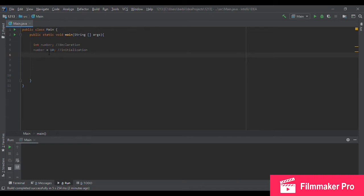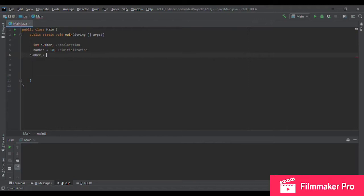One important thing to mention here is that the type of the right-hand side has to be the same as the type of the left-hand side. Let's see what happens if I do, let's say, number equals to sam.